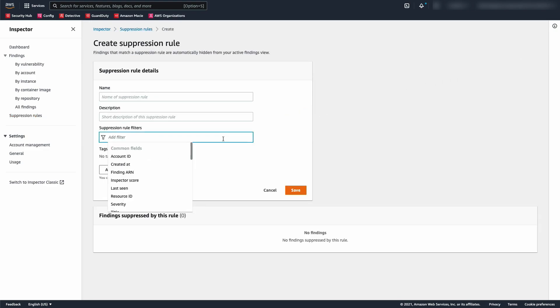You can suppress findings based on severity, score, tags, and numerous other filters.